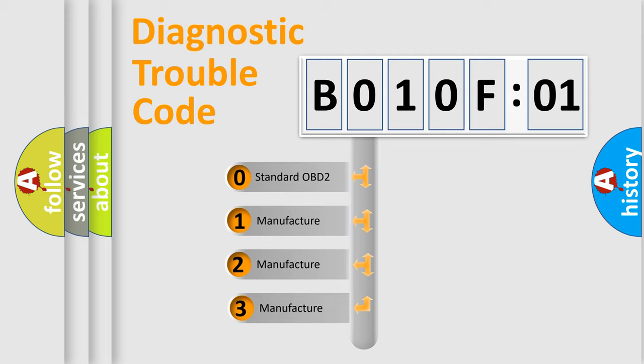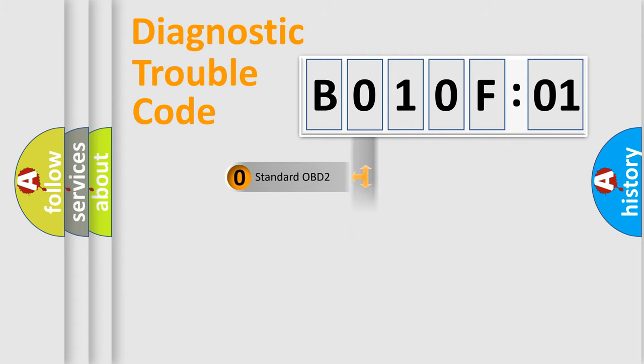If the second character is expressed as zero, it is a standardized error. In the case of numbers 1, 2, or 3,